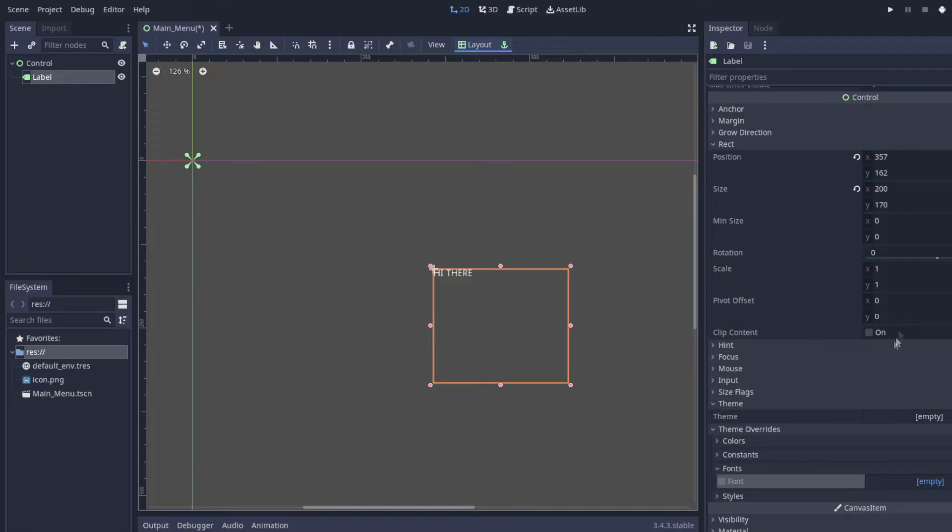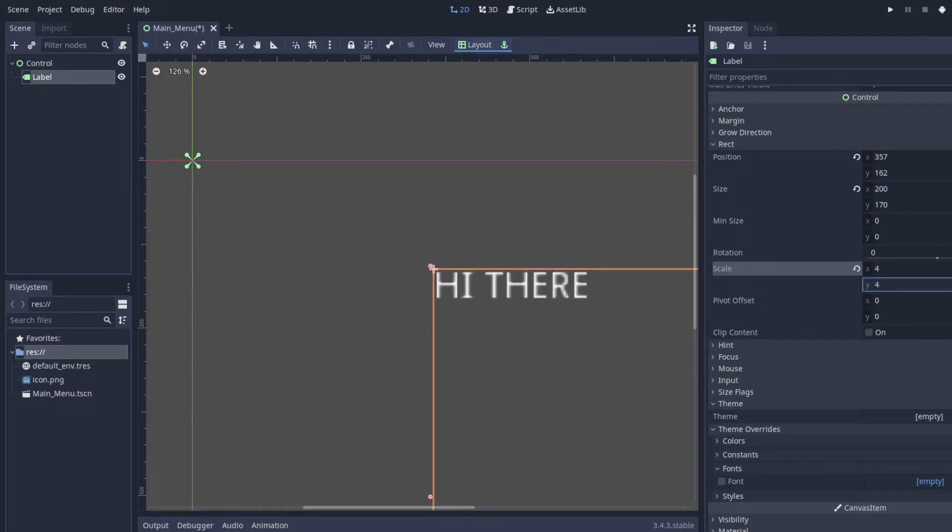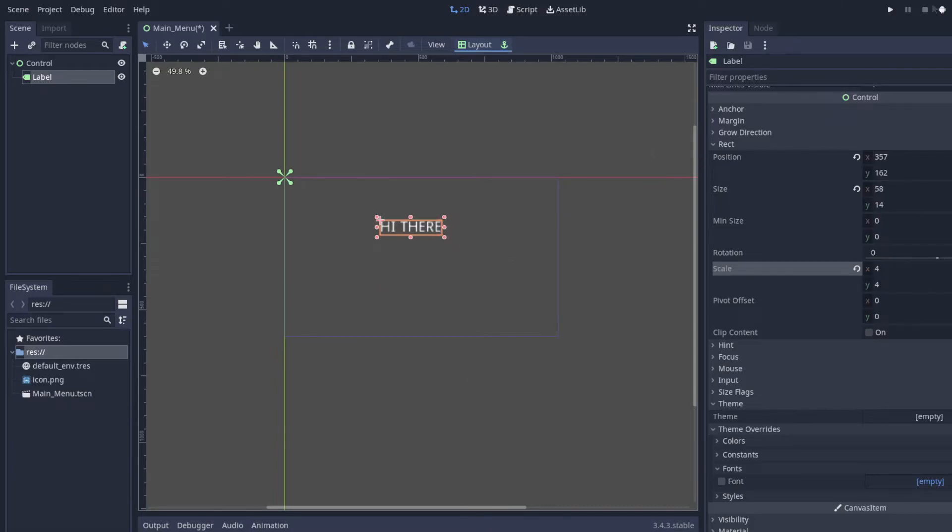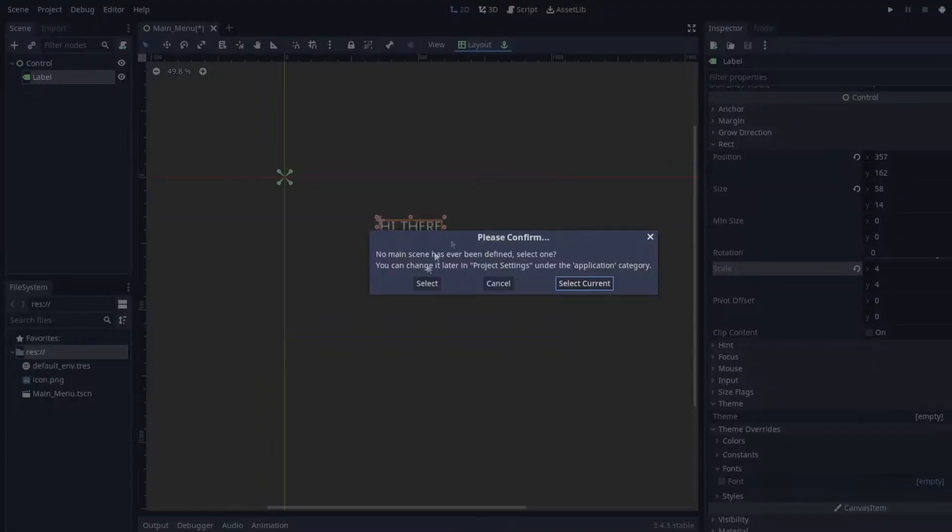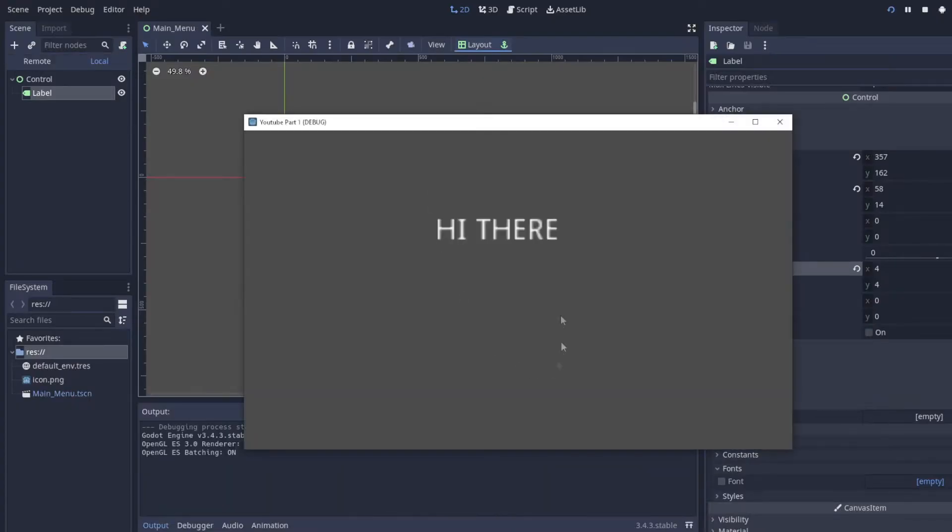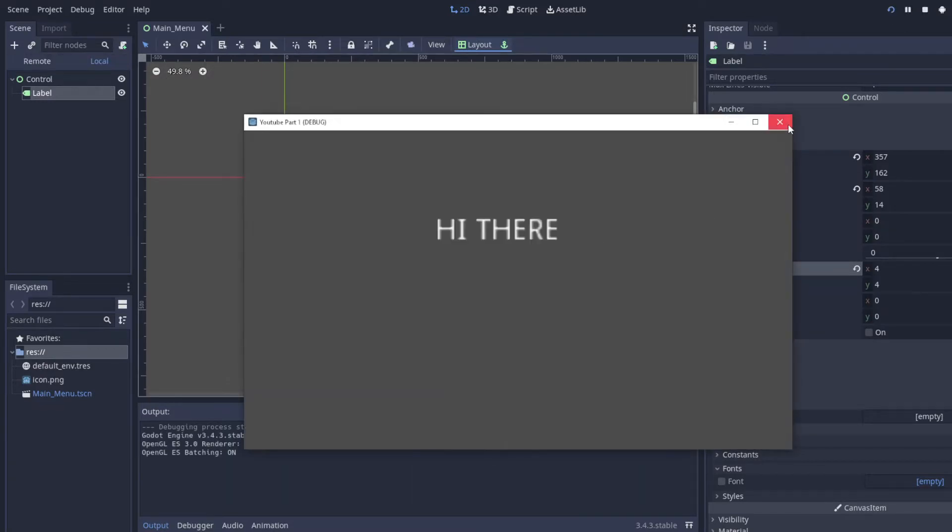Or actually we can increase the size right here, so 4 and 4. So it's a lot bigger but it's kind of blurry, but that's fine. And if we run the project, it just says hi there.